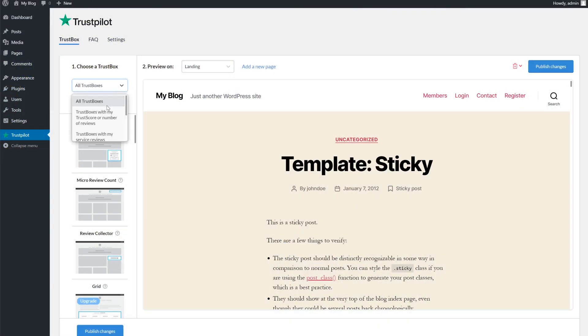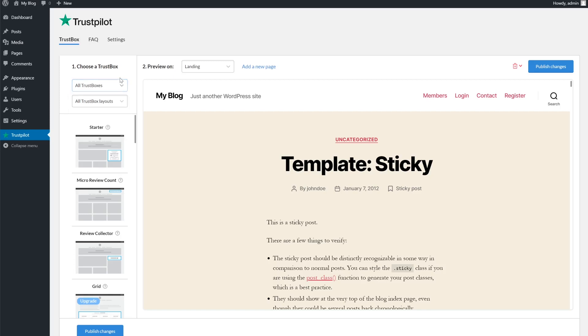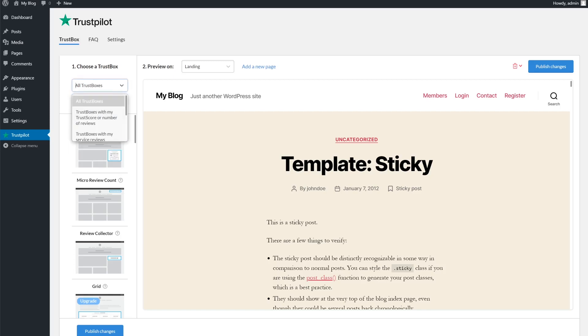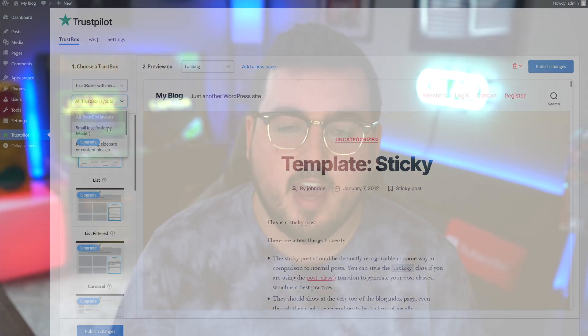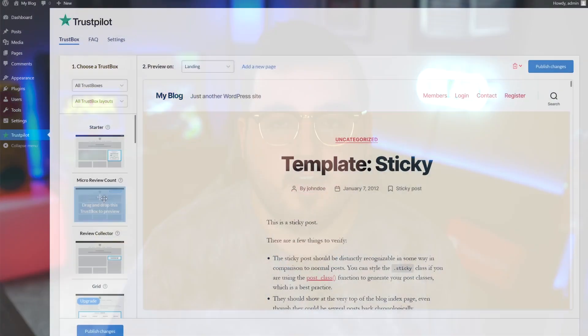There are two dropdowns. The first has different types of trust boxes, while the second has different layouts. While you can use trust box widgets with a free account, some do require a paid plan to use.